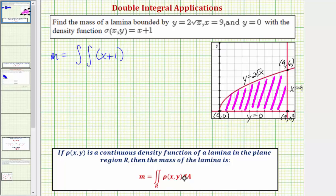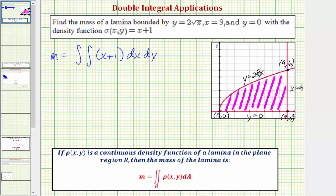For the differential dA we'll have either dx dy or dy dx, and we'll set up both double integrals. Beginning with dx dy, meaning we integrate with respect to x first then y, we need to determine the limits of integration for x by determining how the area is bounded to the left and to the right. The left is bounded by the curve y equals two times the square root of x, and to the right it's bounded by x equals nine. But we need to solve for x to get limits of integration.